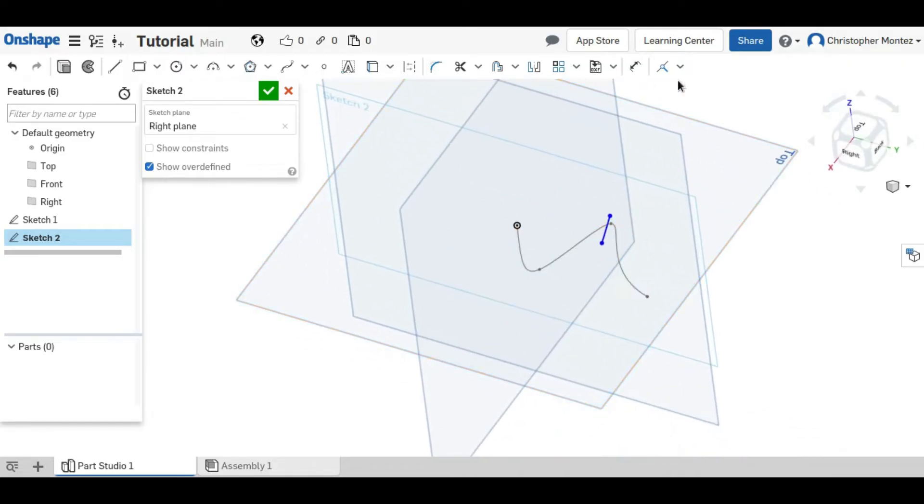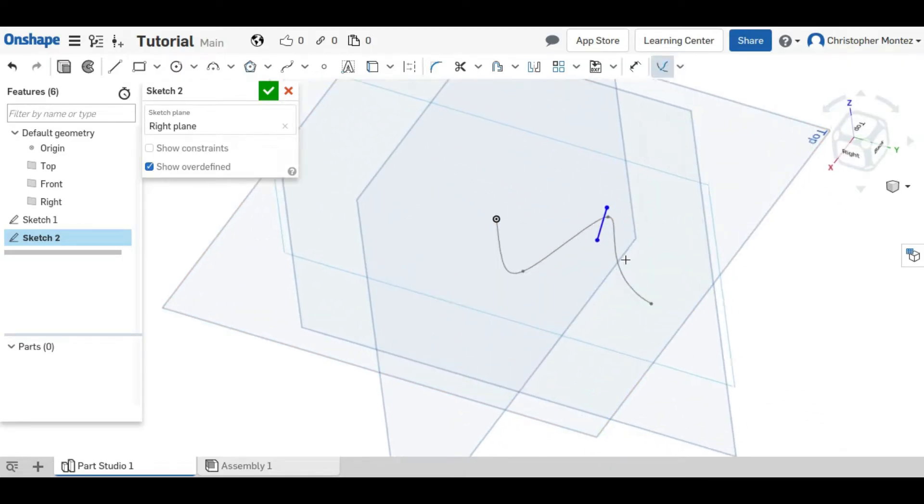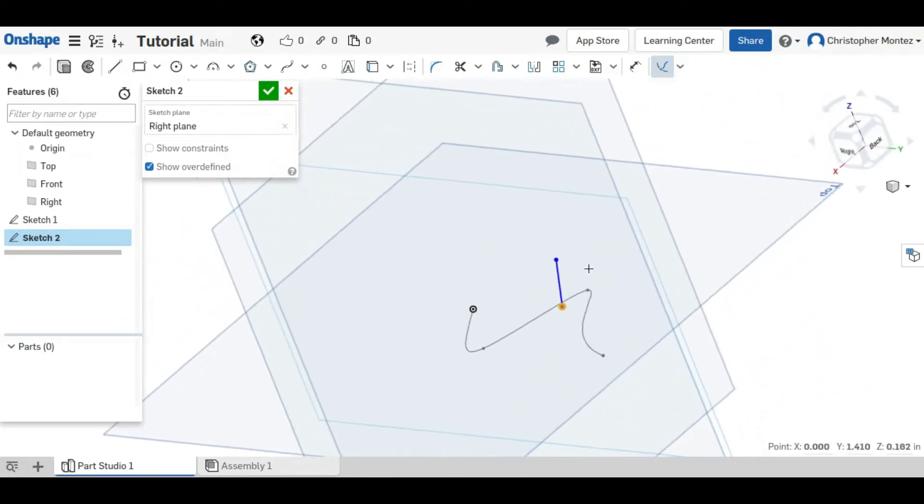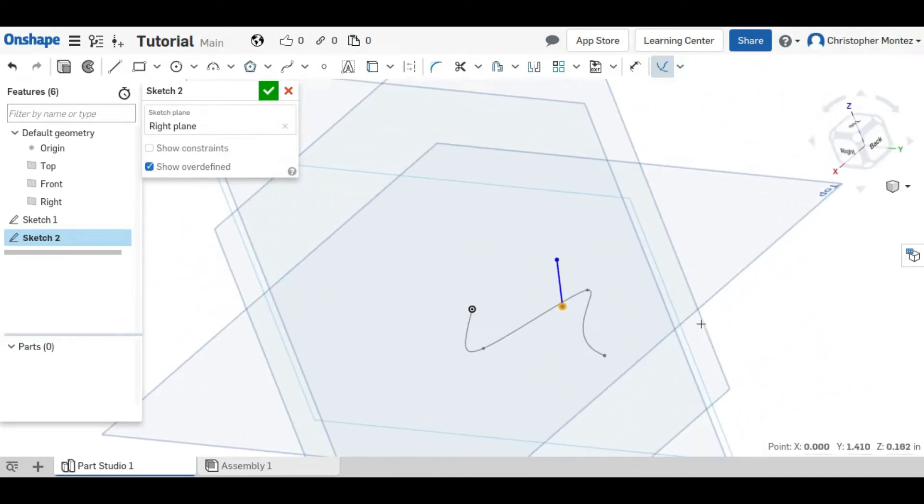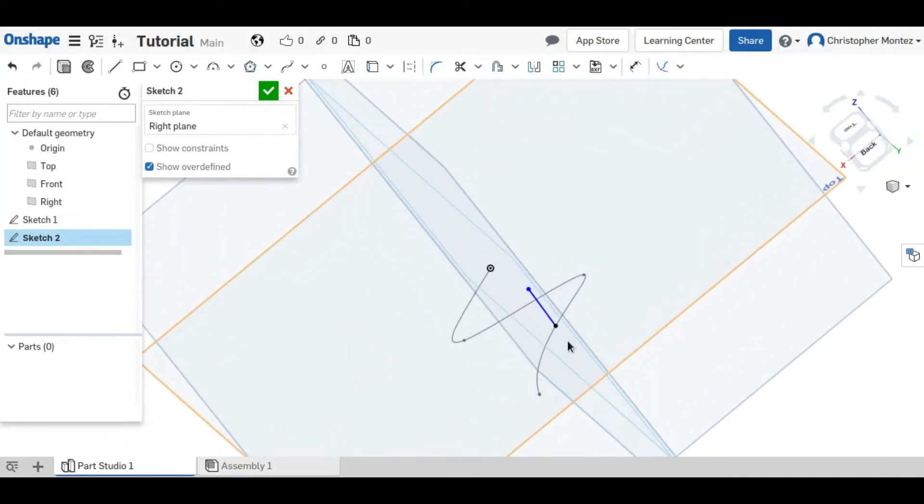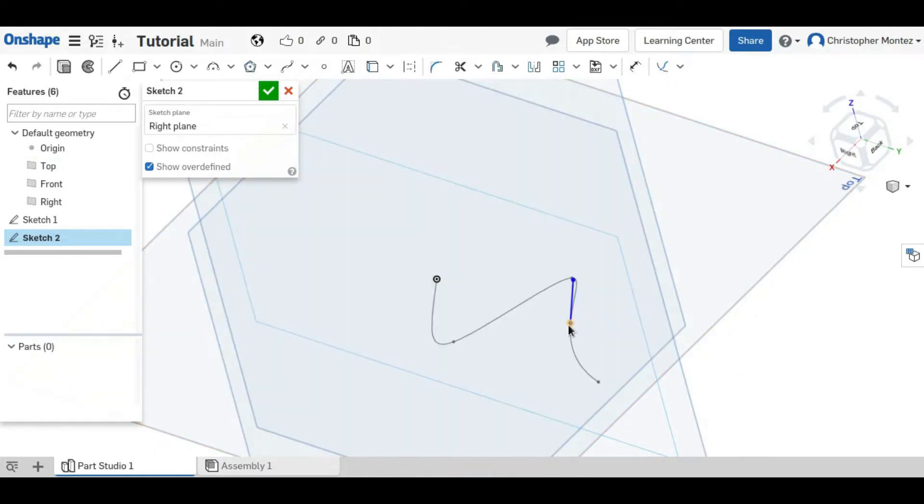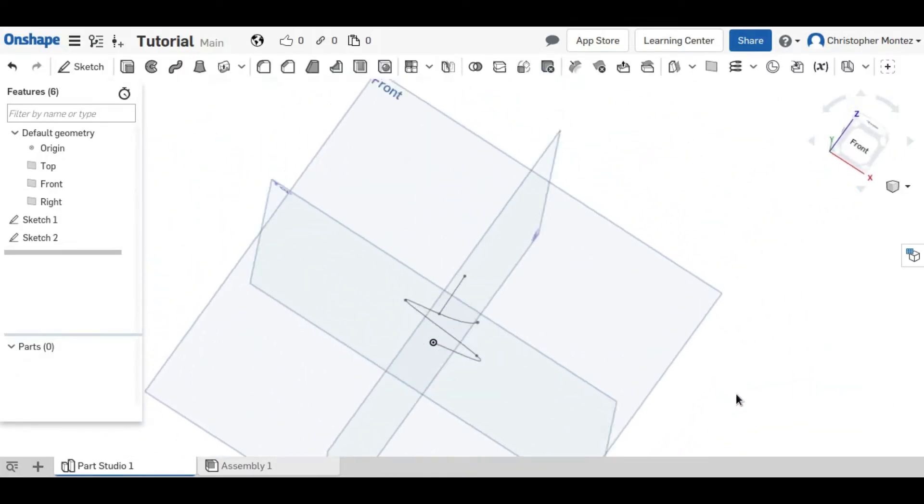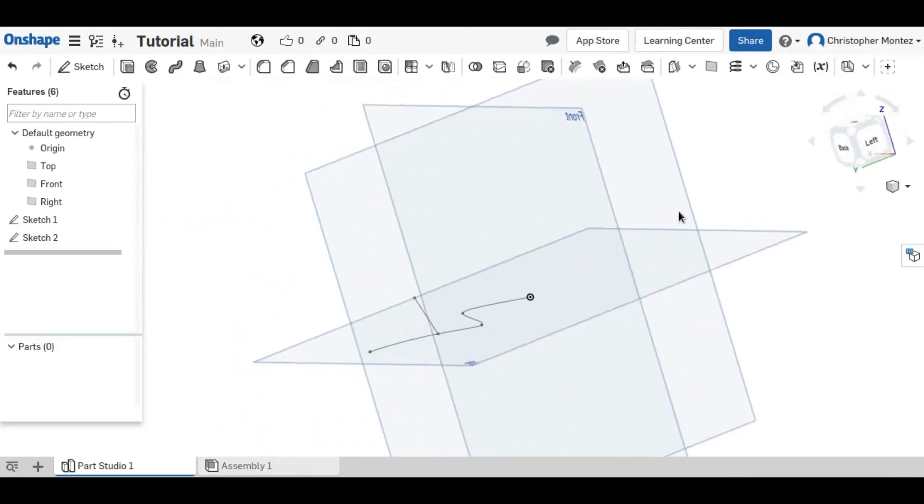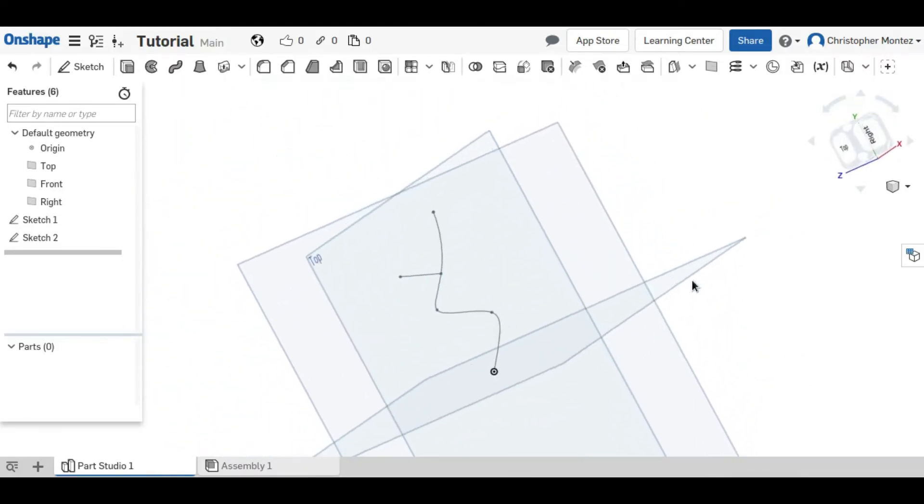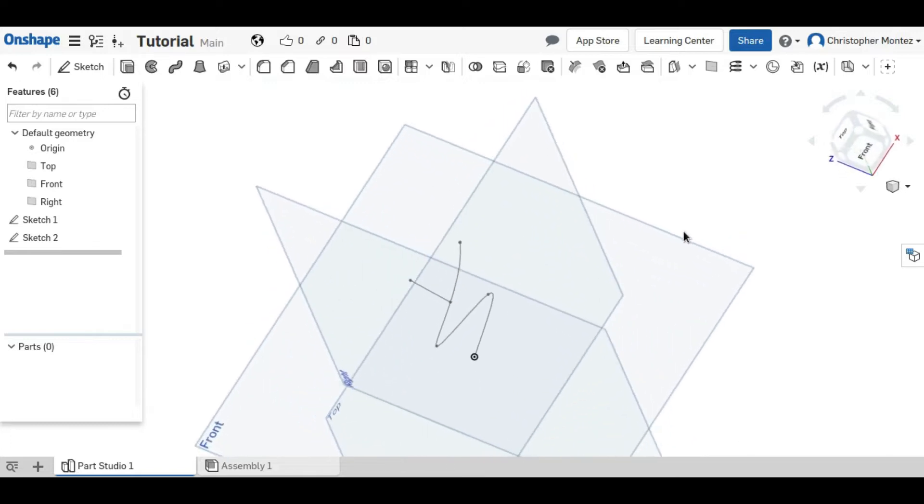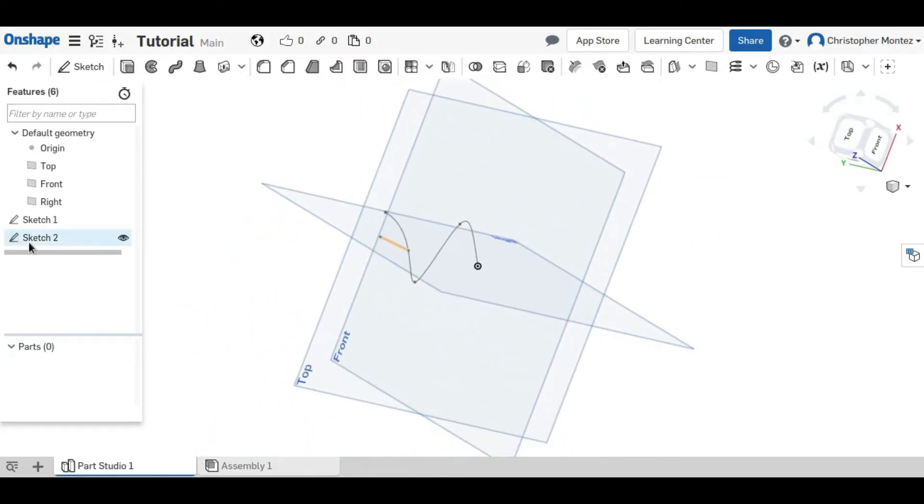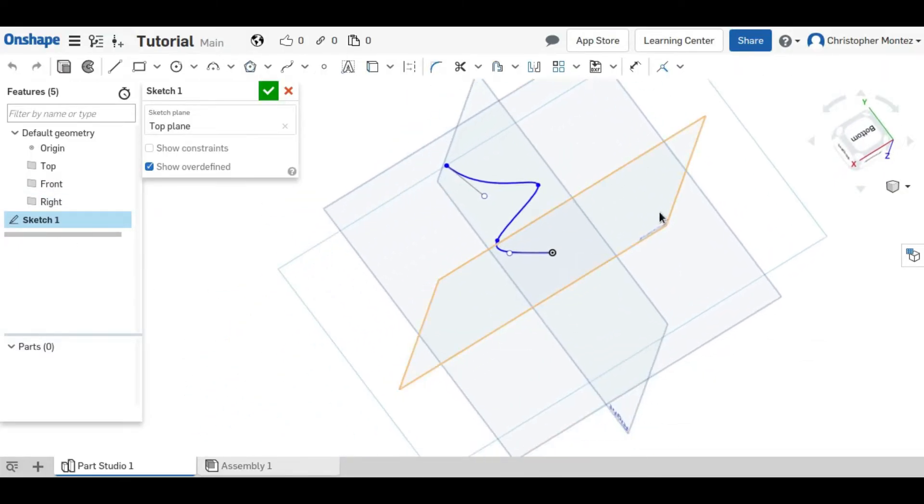Now the pierce constraint allows us to select a point in one of our sketches and make it coincident with anything on another sketch as long as the sketches intersect. So in this case now this line is fixed to this curvy line that we put in the other sketch. And you can see that they are in different planes but still connected. So that is the pierce constraint and all the other constraints in Onshape.